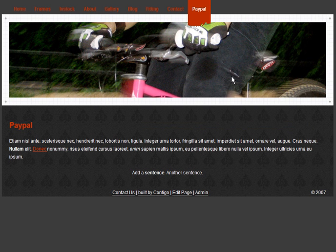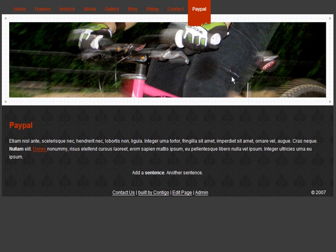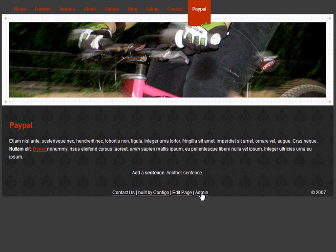We're going to talk about how to edit the content of your website. All of our client websites have an admin link at the bottom. The first step is to log into the administrative section of your website by clicking that link.